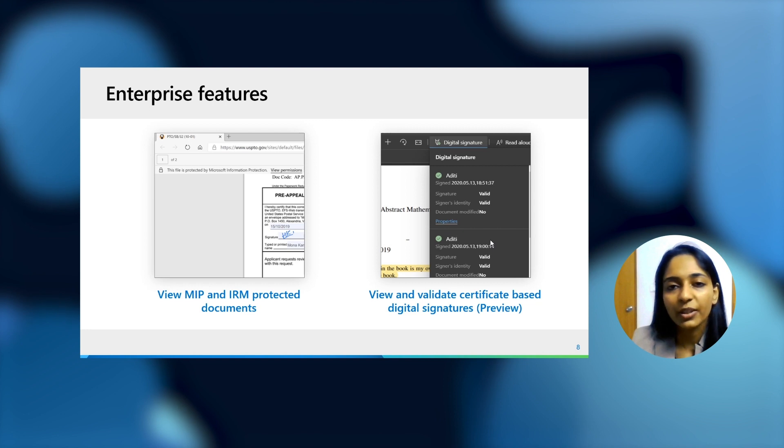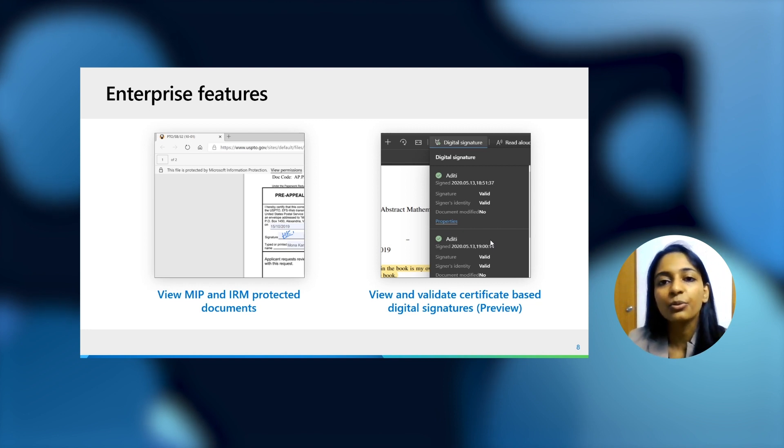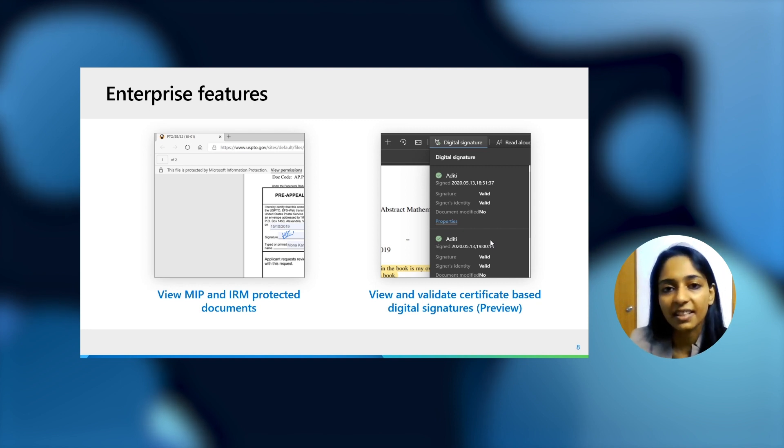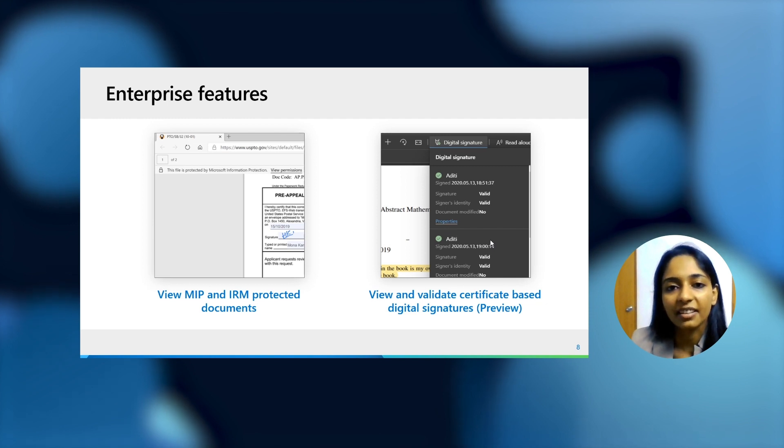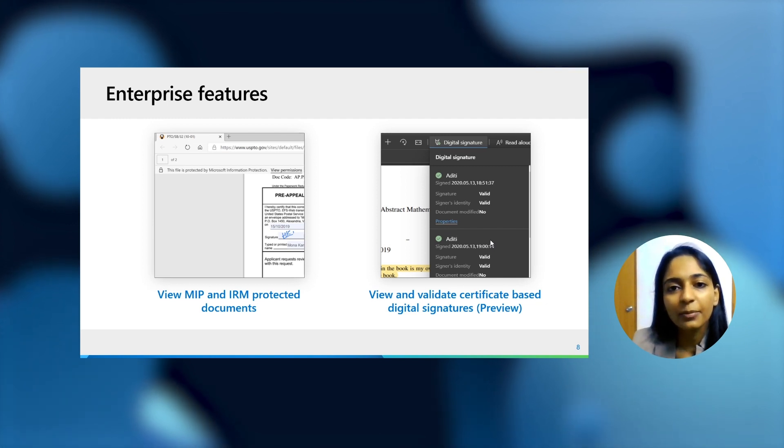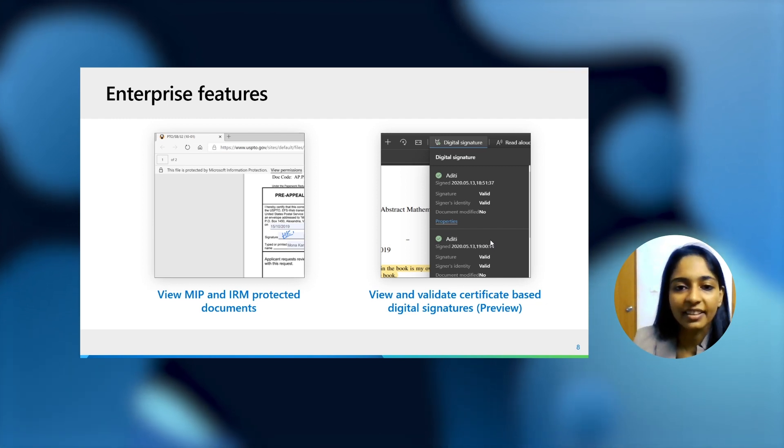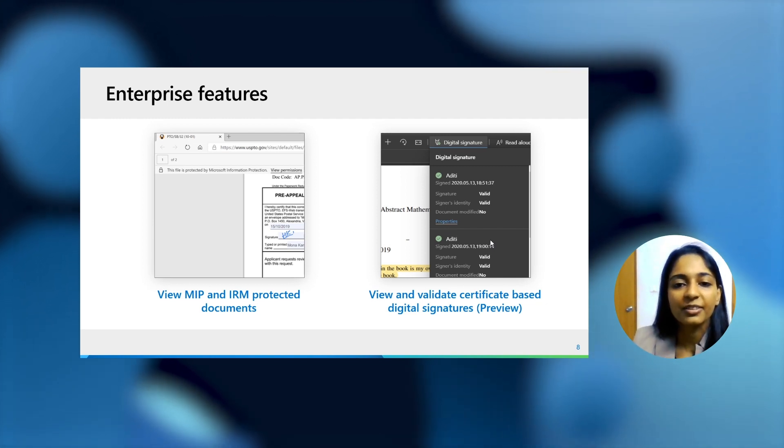Again, no add-in required, no licensing required. You can just view if there's a PDF file which does have a signature, you can view it right there in the browser. We'll be talking a bit more about it in a demo very soon. We're currently doing a preview for it.